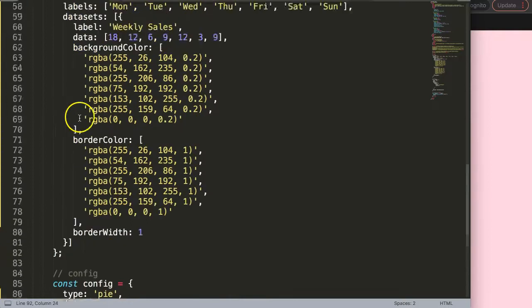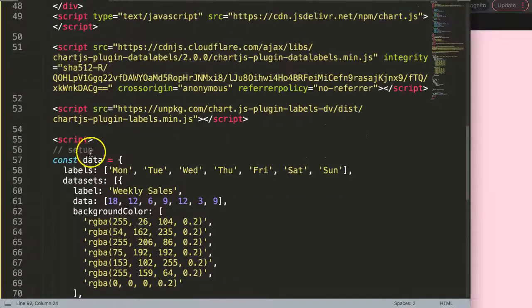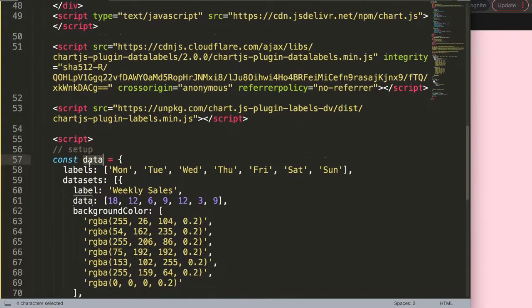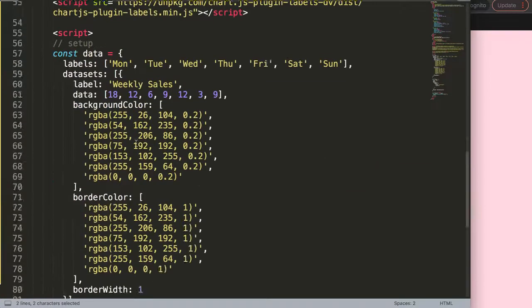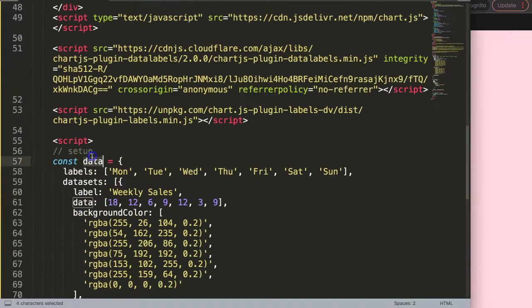And this is very nice with the labels plugin, we can just put an array here and so I will just grab your data.datasets index zero and then we're going to grab here not the background color but the border color.